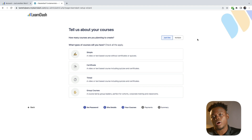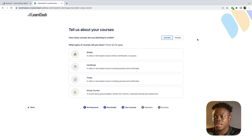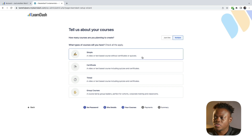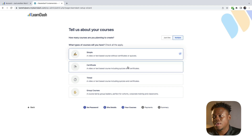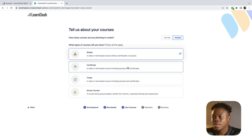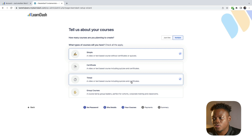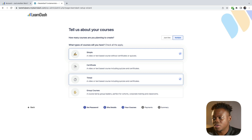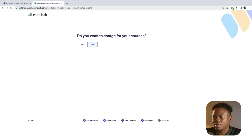We're now in the area of our onboarding wizard where we're asked to tell them about our course. They're asking how many courses do you plan to create and what type of courses will you have. I want multiple courses, but I want my first course to be a simple course. There will be no certificate, but if you want one you can add it, and it will be a timed course. If you need a group course, you can also select that option. I've selected the options that apply to me.